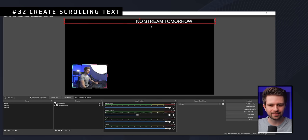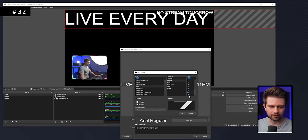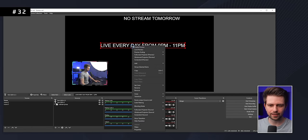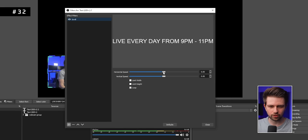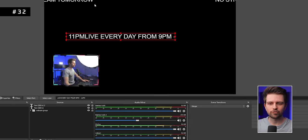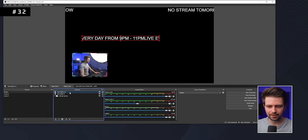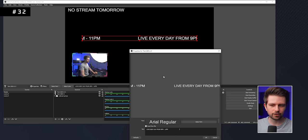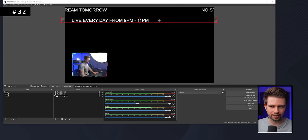To create horizontally scrolling text, add a new text source, type your text, and set the font size — for example 72. Right-click it, go to Filters, add a Scroll filter, and set a horizontal speed, then close. To make text scroll across the full screen width, double-click the text source and keep pressing the spacebar after the text until it fills the entire screen, then click OK and reposition it.